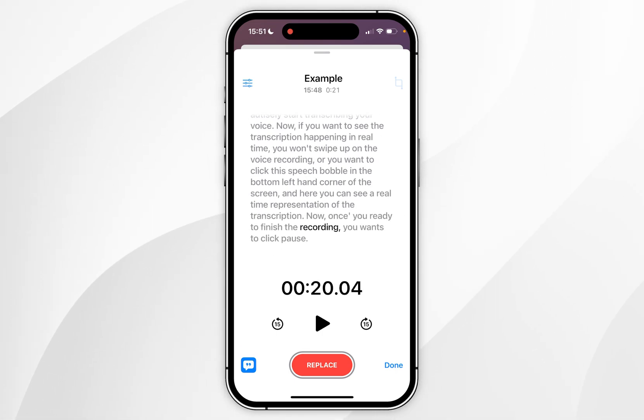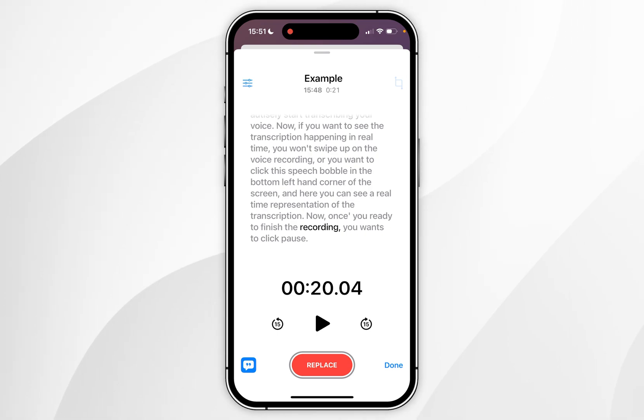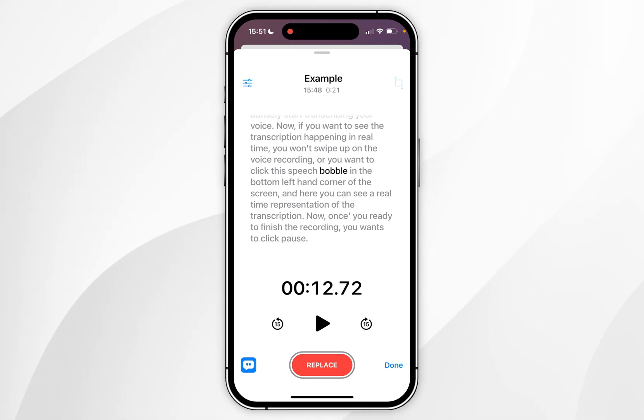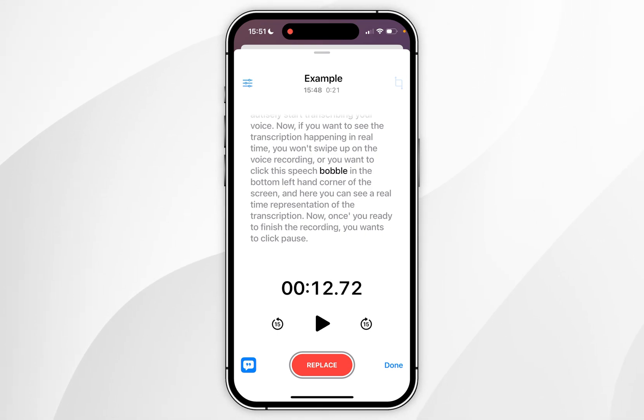You can also replace part of the voice memo by clicking on any word in the transcription and clicking replace at the bottom to record the replacement section of the voice memo.